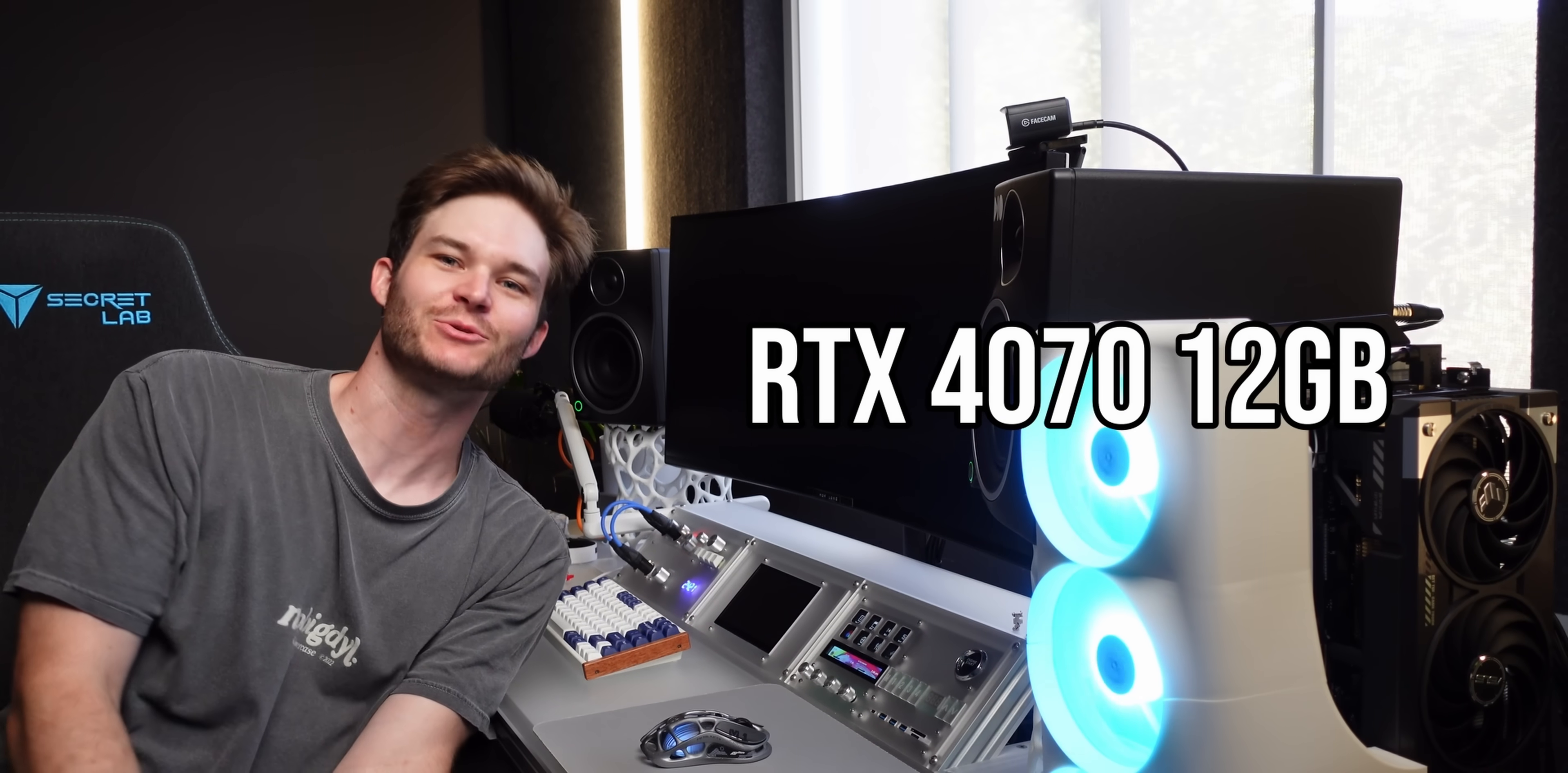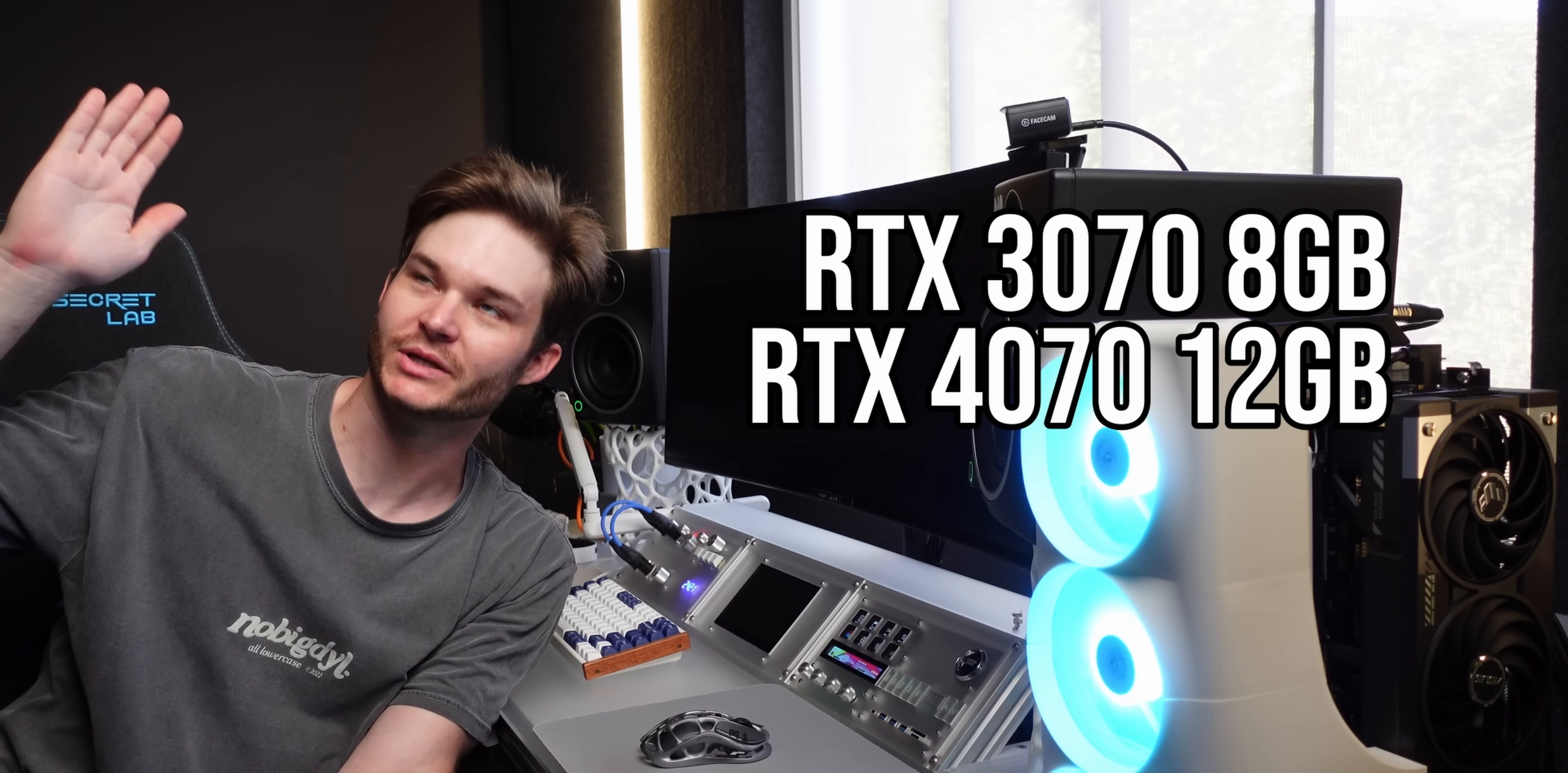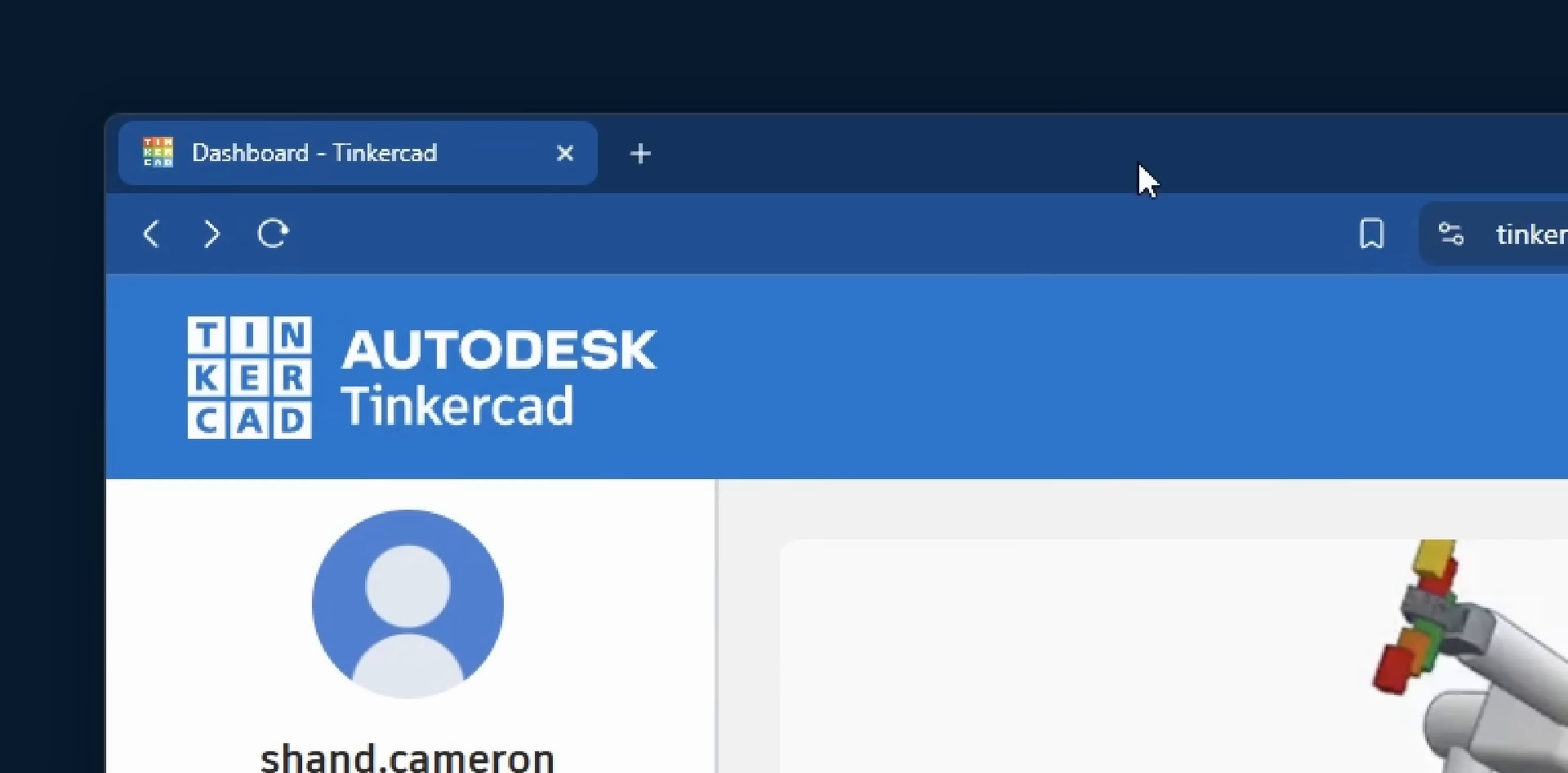Dude, I have 16 gigabytes of VRAM now. Do you understand? 16 gigabytes of VRAM. I had 12, which was already astronomically good compared to the 8 that I had, but now I've got 16. That's insane!